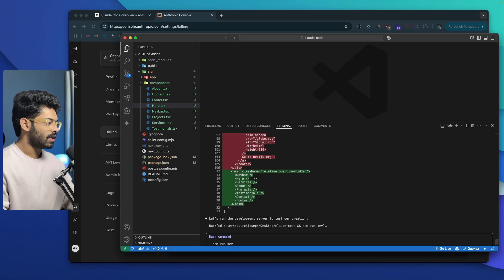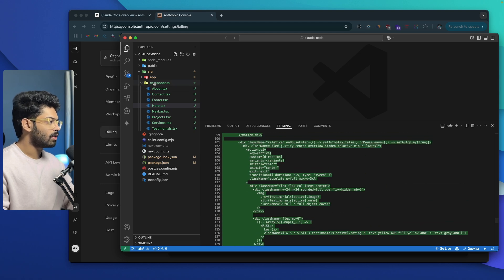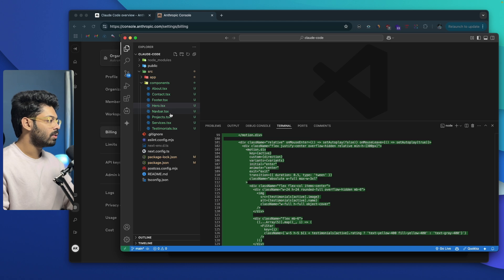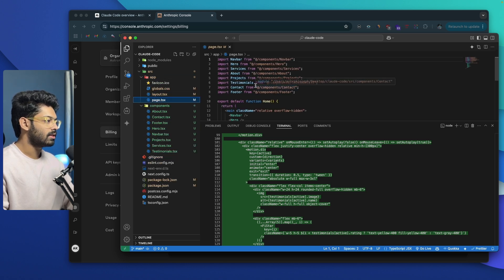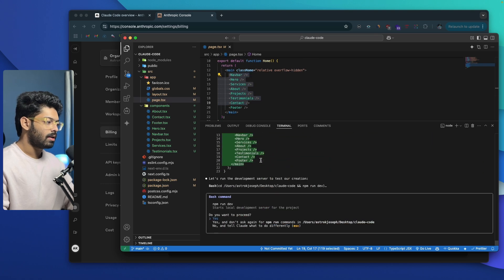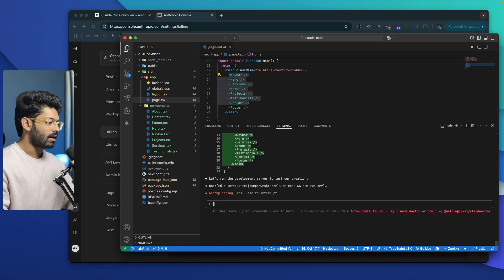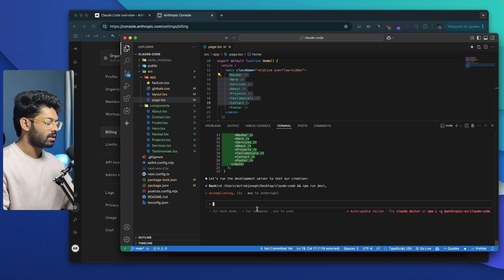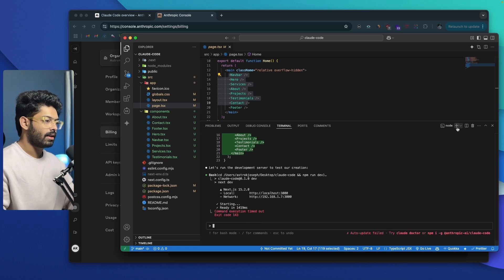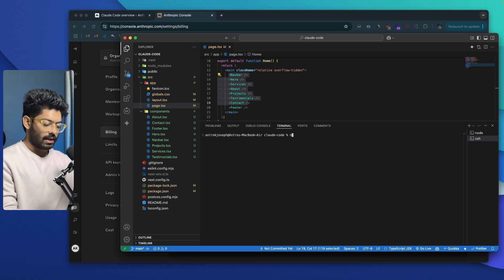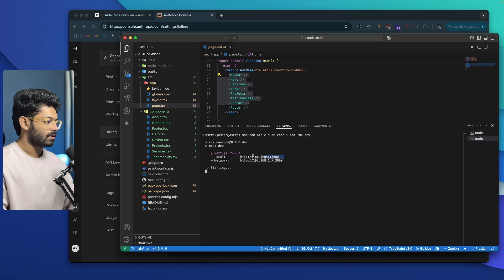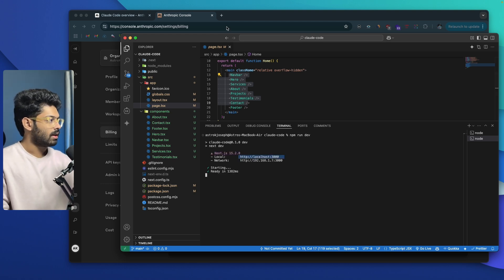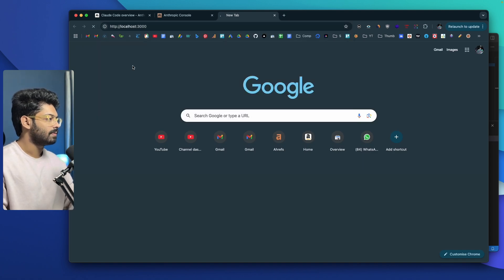Seems like Claude is done writing the code and it has created a couple of these components, including about.tsx, contact, footer, hero, navbar, project services, and testimonials. It has included all that in the page.tsx file. Here we have it. Pretty much the coding part is done and it is asking if you want me to start the development server, npm run dev. I can go ahead and click on yes. Now it should start the development server and I should be able to see a preview of the app it has generated. Or maybe we can go ahead and start the development server ourselves. I can go ahead and run npm run dev, hit enter. So localhost address, I'll go ahead and paste it in here, hit enter and let's see. Hopefully everything works and we get to see something.